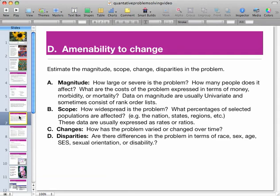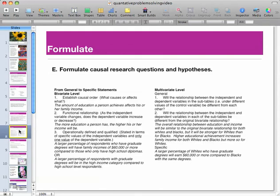Problems that might affect an HBCU female college student might not necessarily affect a student attending a different type of university. You're also going to learn in Social Work 300 how to formulate and write really good research questions and hypotheses. For example, at the bivariate level — and you may not know what that means yet — it would look at something like: the amount of education a person achieves affects his or her family income. You're going to learn how to write causal research questions and hypotheses.